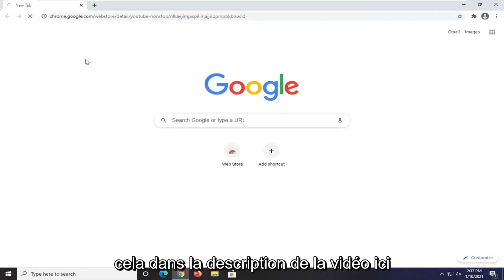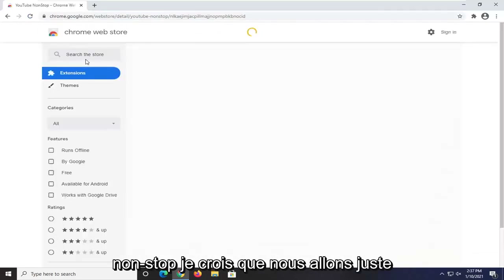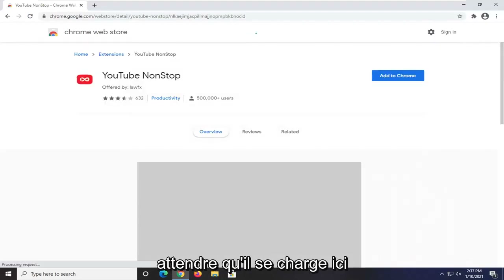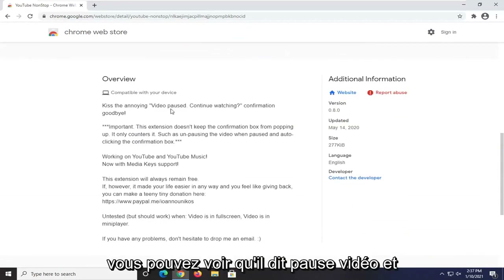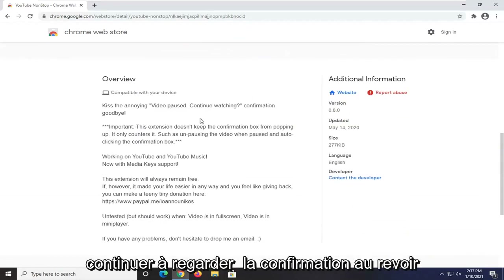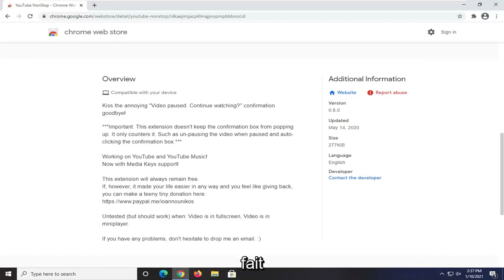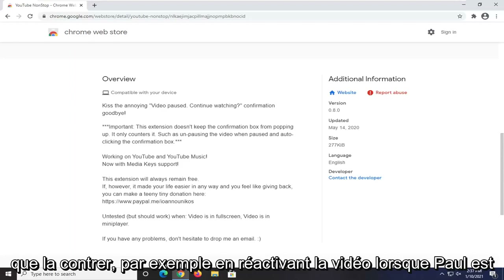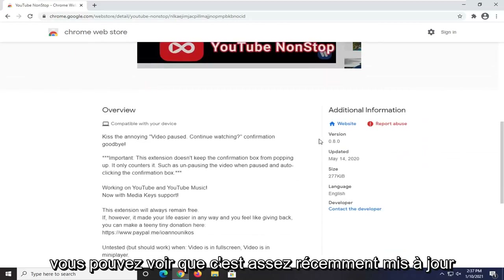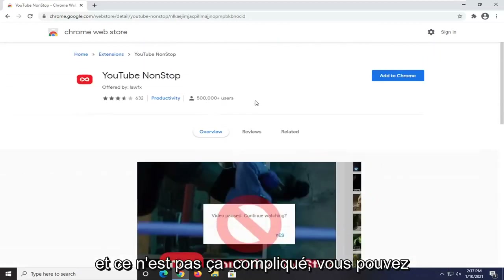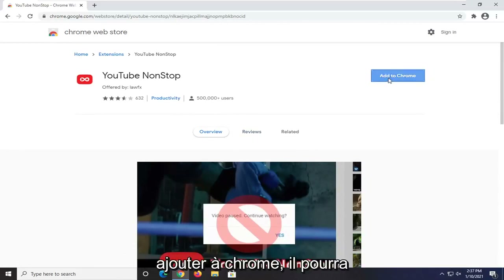I'm going to have a link to this in the description of the video. It's called YouTube Nonstop. You can see it's being used by about half a million users. If you scroll down, you can see it says video pausing, continue watching, confirmation goodbye. It does not keep the confirmation box from popping up — it only counters it, such as unpausing the video when paused and auto-clicking the confirmation box. It's fairly recently updated and not that complicated. You can always remove it if you decide you don't need it anymore.